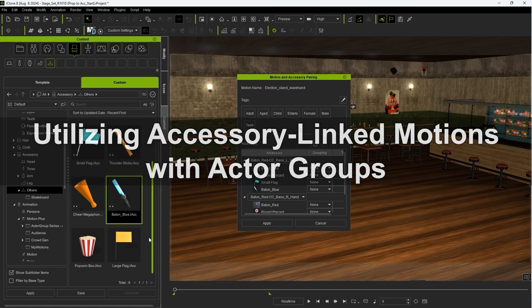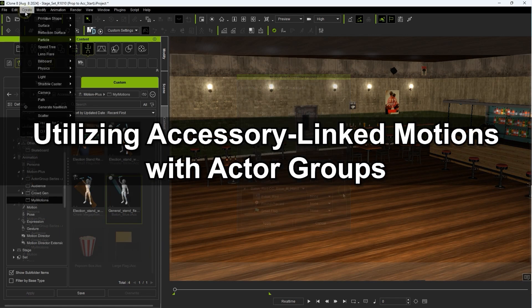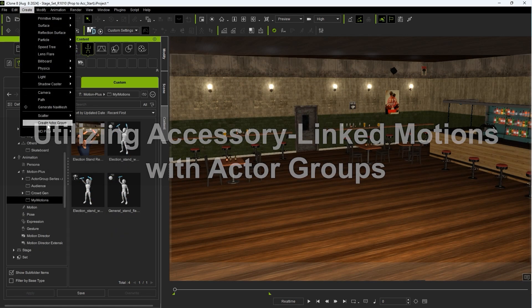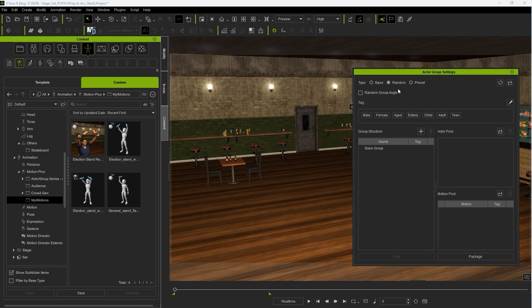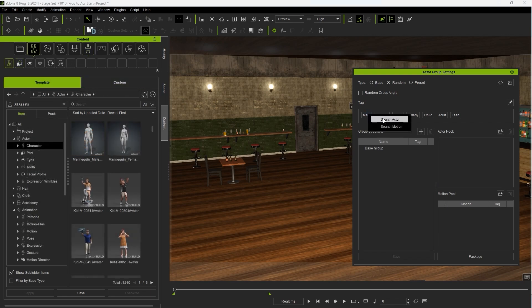Okay, next let's look at utilizing these accessory linked motions in Actor Groups. Let's start by creating an Actor Group from the Create menu. You can right-click on any of the tags to search for either an Actor or Motion that has matching tags in your Content Manager.